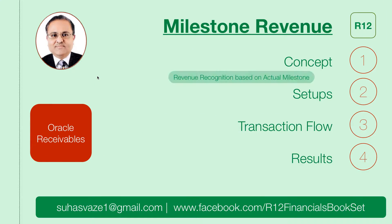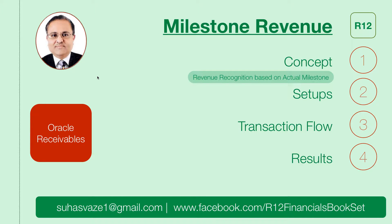Milestone Revenue indicates recognition of revenue based on actual milestones. Let us take an example.